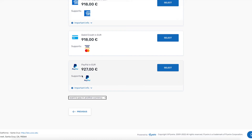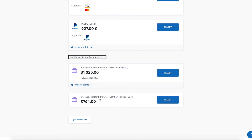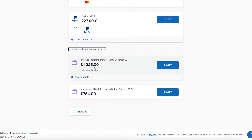If for some reason this isn't the option you're looking for, select 'I want to pay in another currency.' You'll be able to see a couple of other options that aren't initially shown.